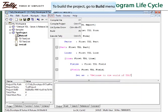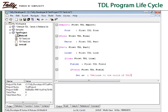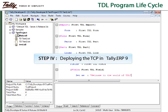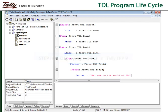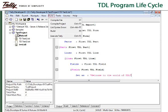The option build is used to build the project to create a TCP file. The project can be deployed by specifying the location of the TCP file in TDL configuration screen of Tally ERP 9. Before deployment, the TDL can be tested by selecting the option execute tally from Tally Developer 9.